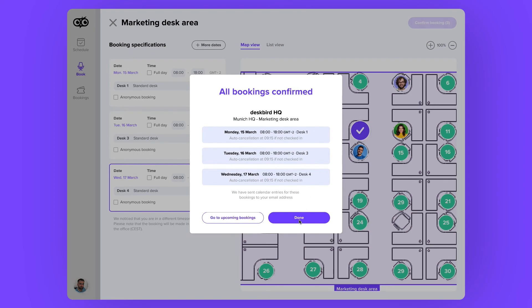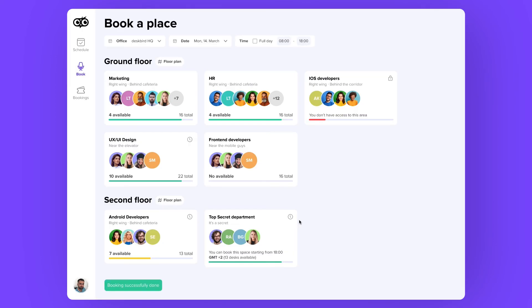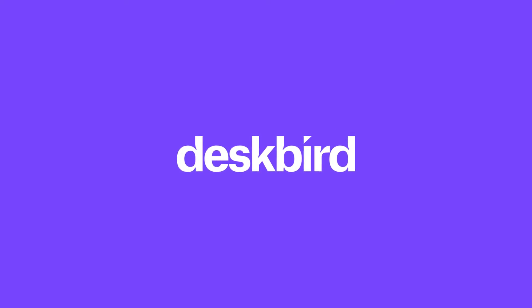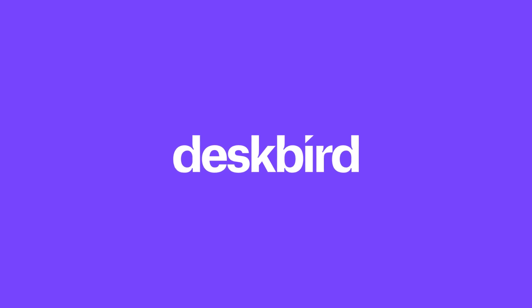And confirm booking — and here they are. And this is how you do multiple bookings using DeskBird. Hmm, is the plumber coming Thursday or Friday?